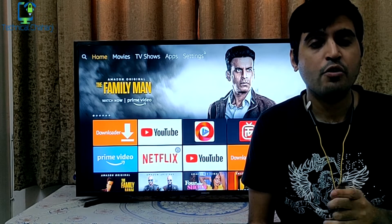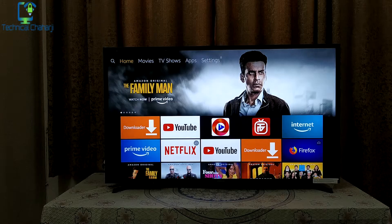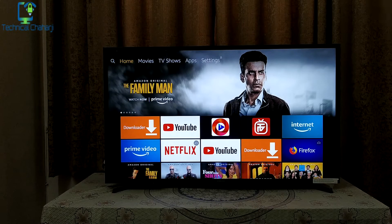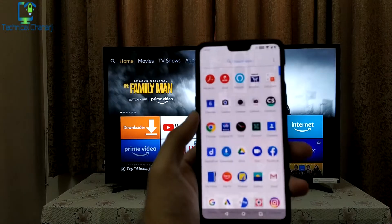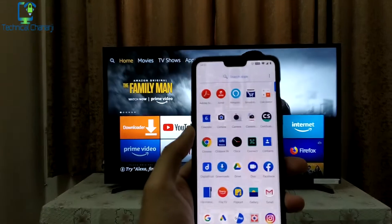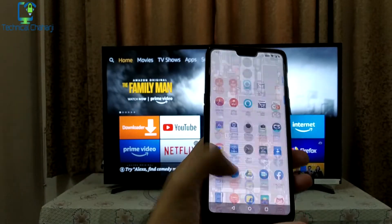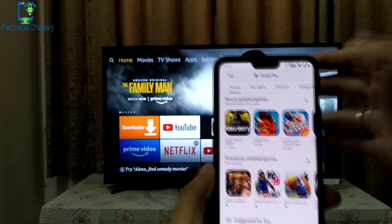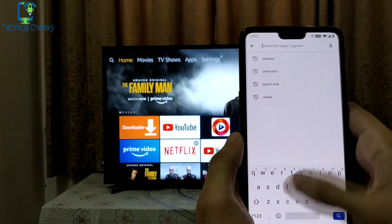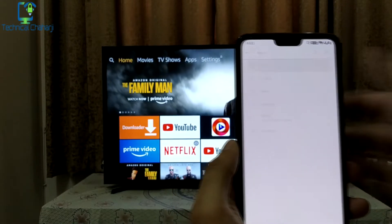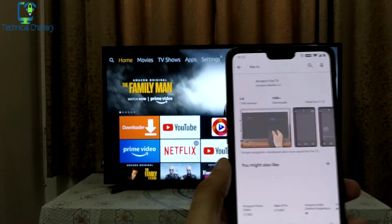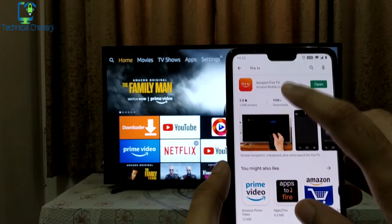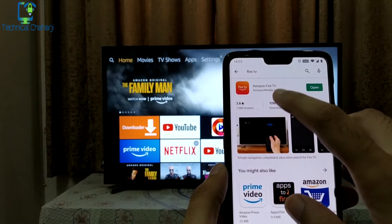Let me switch to my mobile screen. To use your mobile as your Fire TV Stick remote, go to the Play Store and search for 'Fire TV'. The first result showing up is from Amazon.